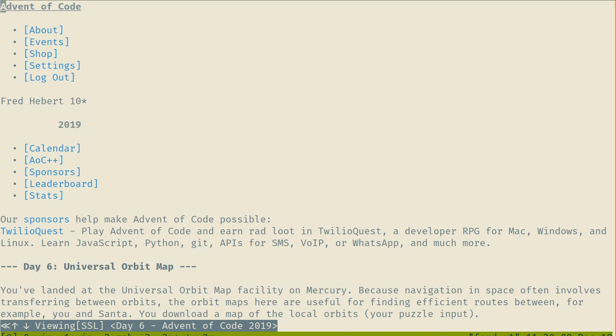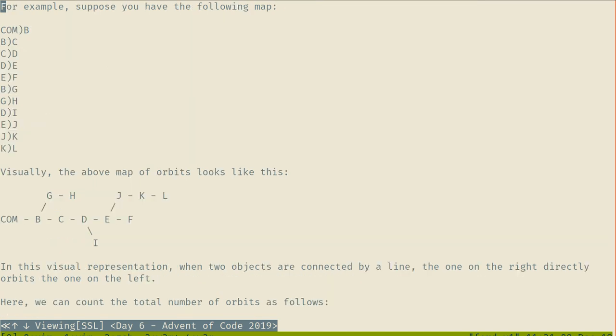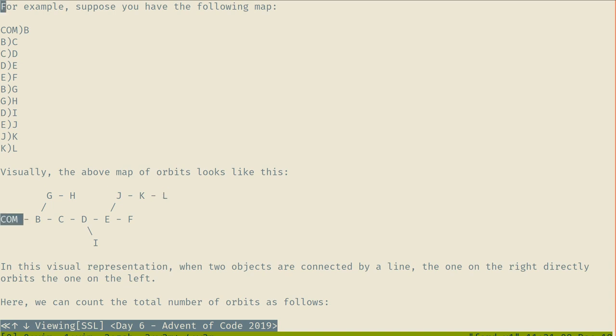We've landed at the Universal Orbit Map Facility on Mercury. You download a map of your puzzle inputs. Except for the Universal Standard of Mass, COM, every object in space is in orbit around exactly one other object. So B is in orbit around A, drawn like that.